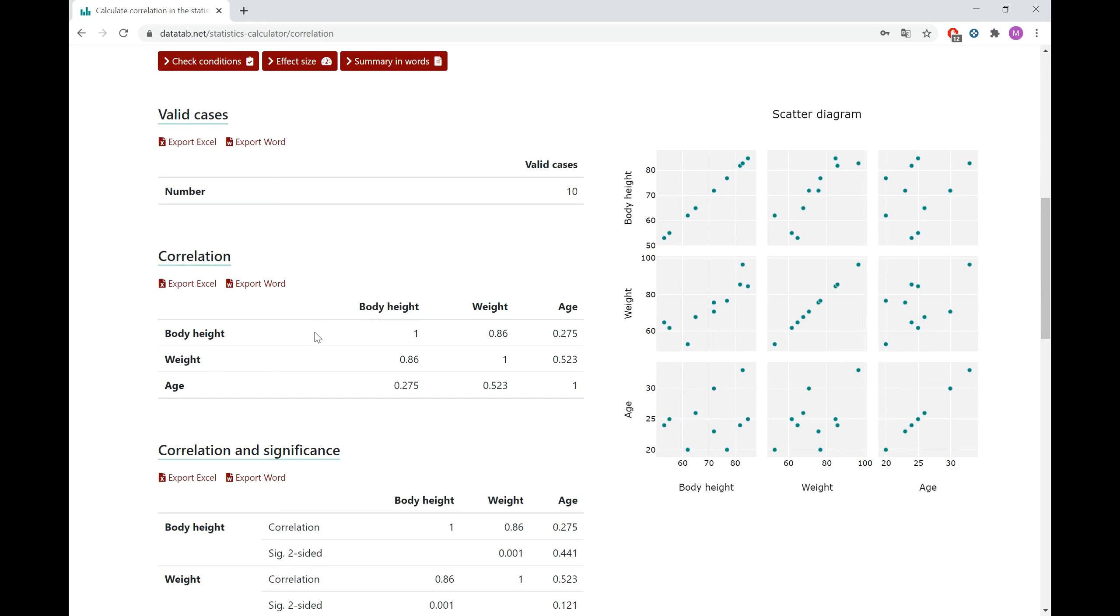The results show in general that we have a very strong positive correlation between body height and weight. This means that a higher weight goes along with a higher body weight and the other way around. This correlation is 0.86.